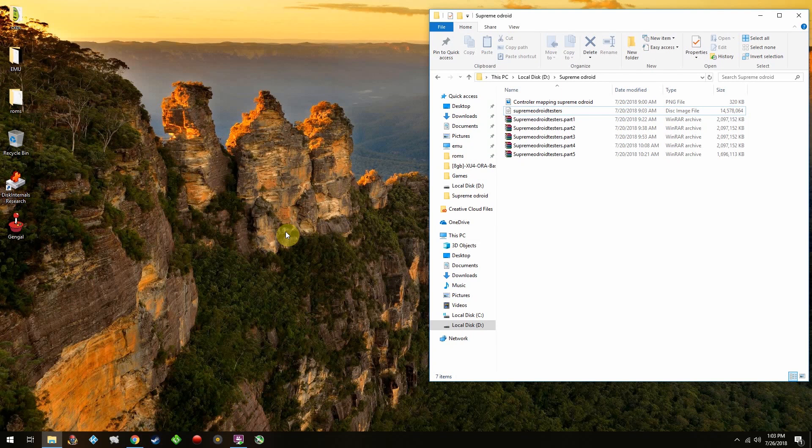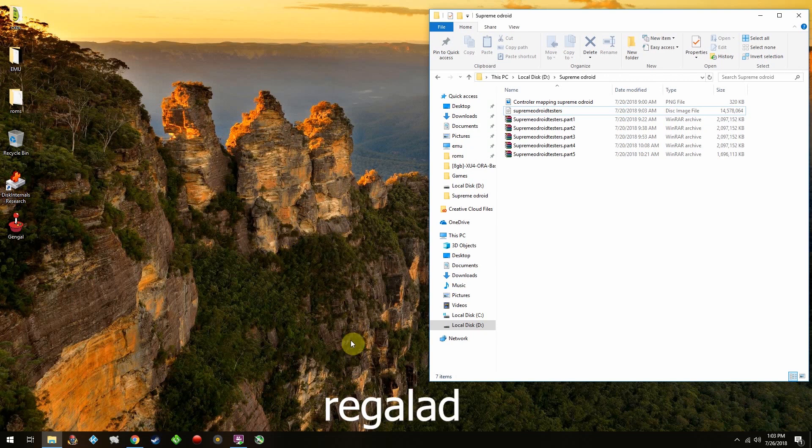Hey, what's up guys? I'm going to show you guys how to install and set up the Supreme Odroid beta testers image by this guy here. I can't pronounce his name, sorry.